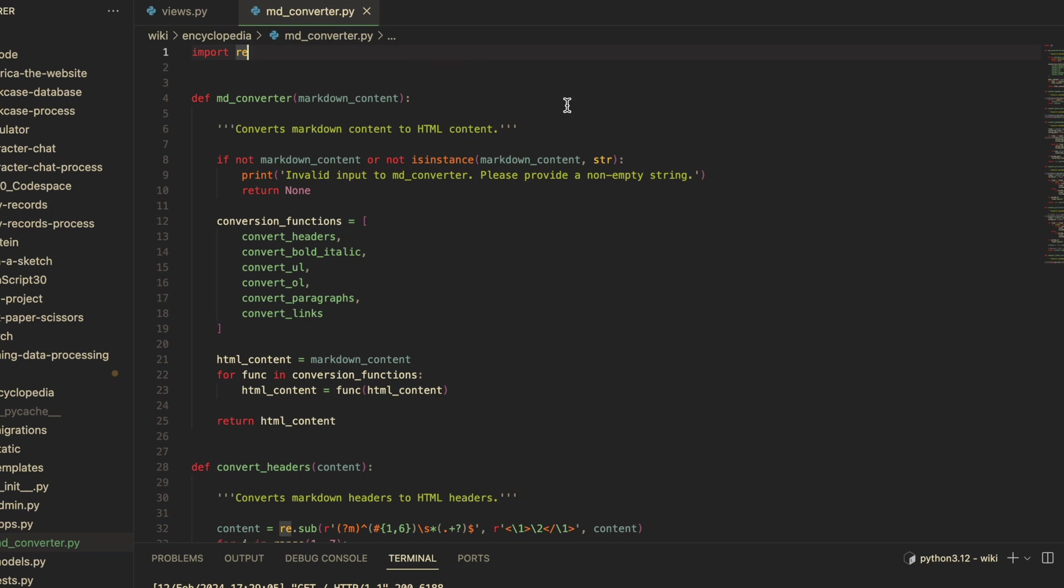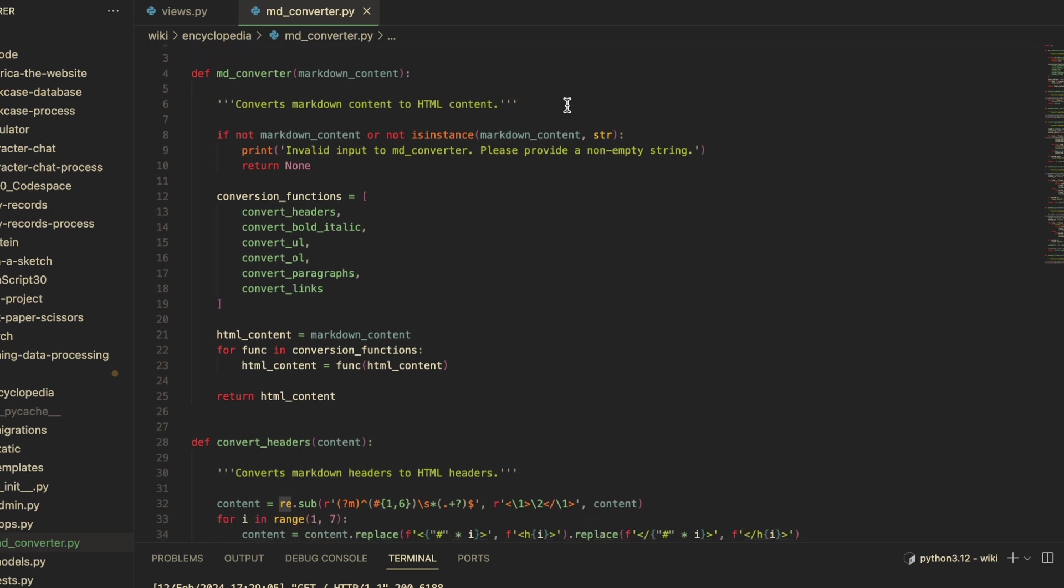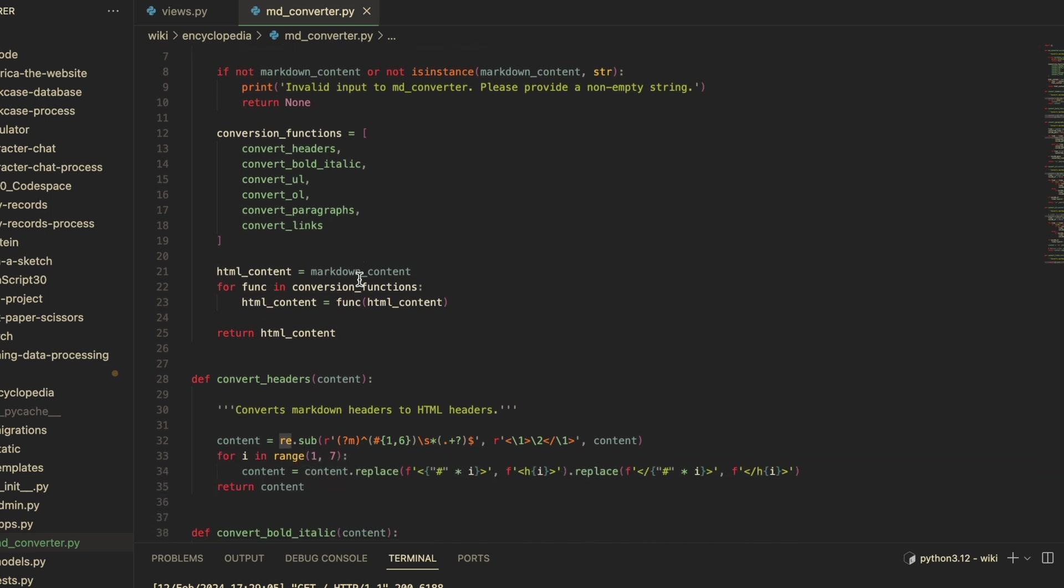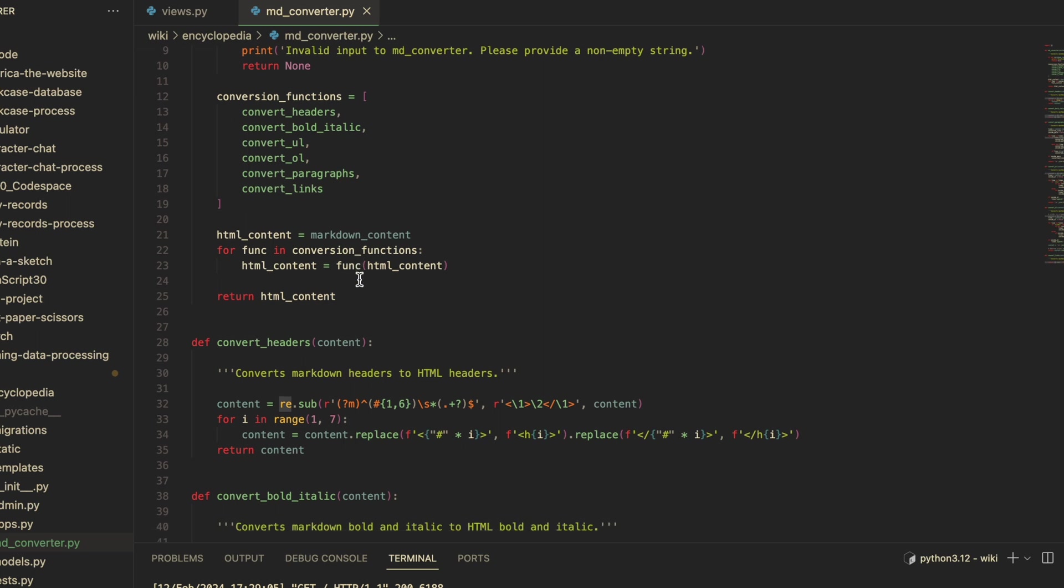...itself, md_converter is the function that I use in the views.py file. All of the helper functions for each conversion are included as a list within md_converter. Then each function is applied one at a time by looping over the markdown content.